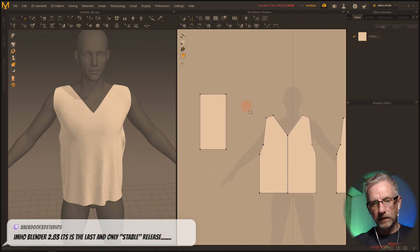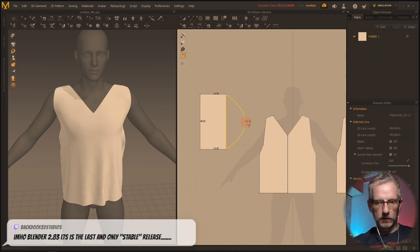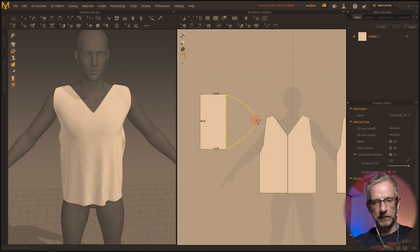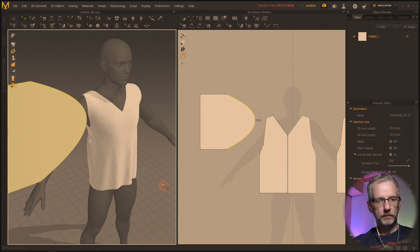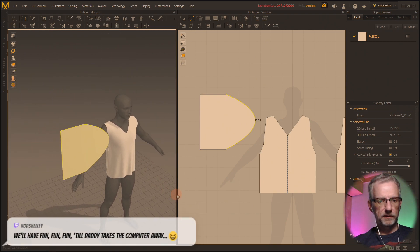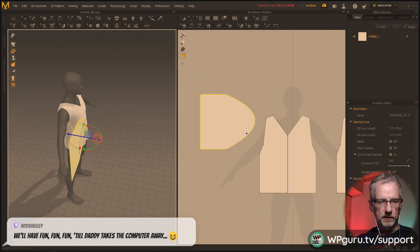Now this needs to have that bulge out. I'm gonna go grab the curve tool and make that into a shoulder cap. This looks massive — it's not meant to be that massive.